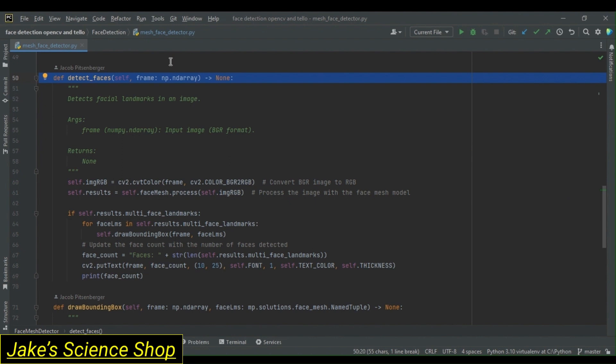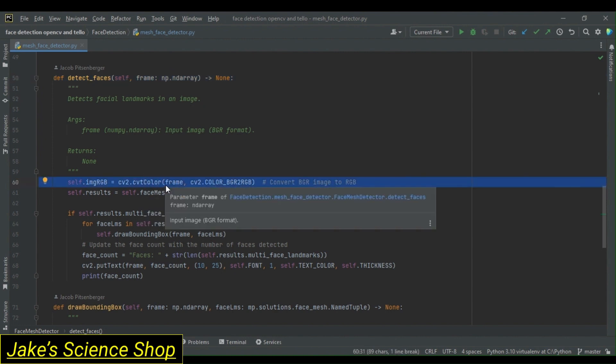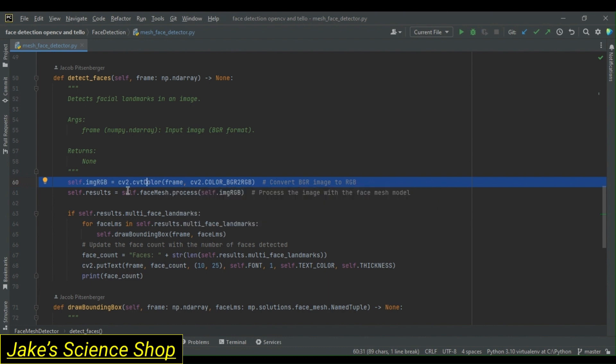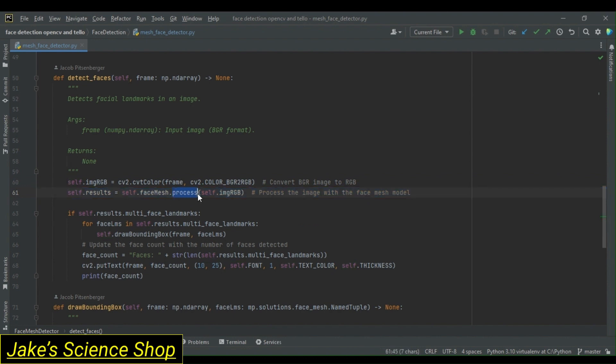On to our detect faces method. We take in a frame as a numpy.ndarray in this method, and we process it for our face detections. To do this, we first convert our image to the RGB format. In our entry point module, in which we are receiving our video feed from our computer's internal webcam, we are going to be receiving them using OpenCV, which processes images in the BGR format. So, knowing this, when we take our frame in, we're going to convert it to RGB first. Past this, we're going to call self.results equals self.facemesh.process, and we're going to pass our RGB image. This processes the frame using our face mesh model to detect faces and the landmarks on them. Then, these results are stored in our self.results variable.